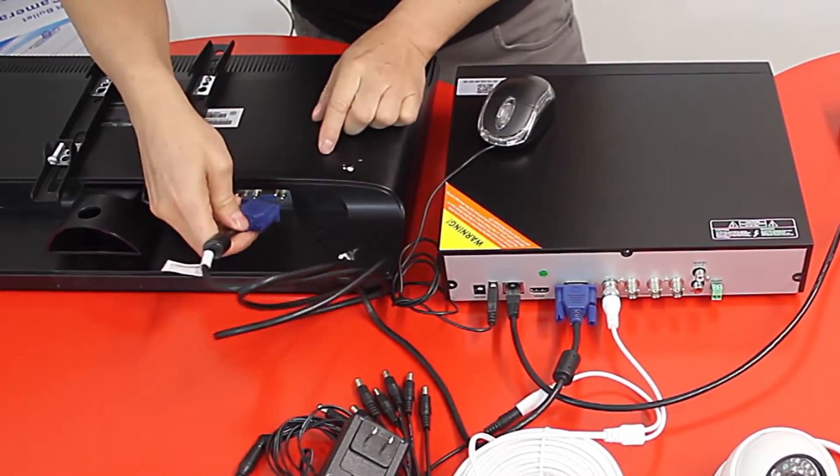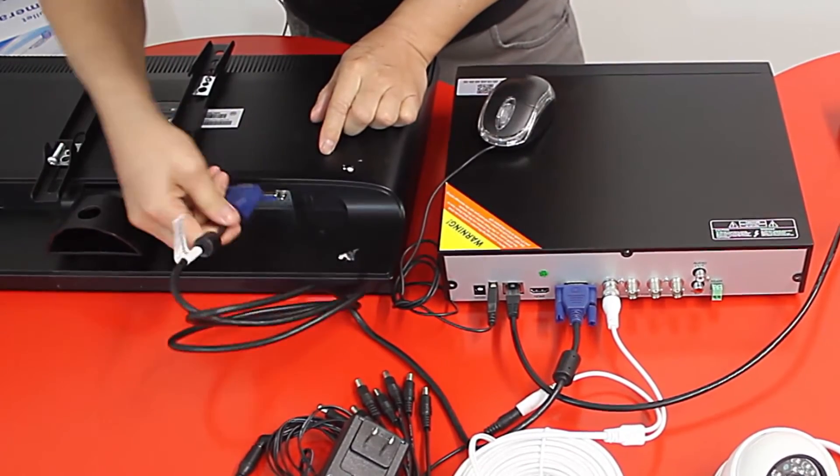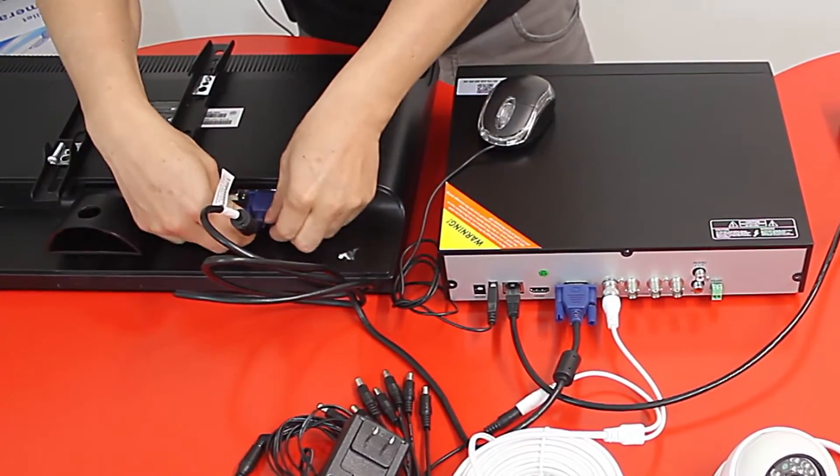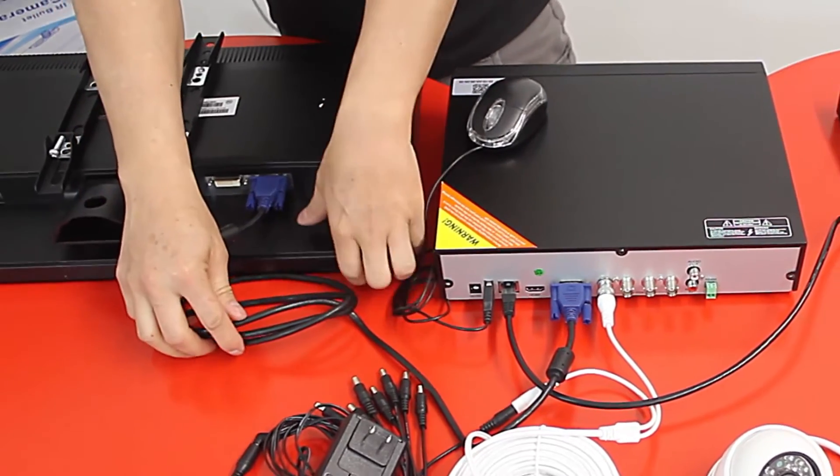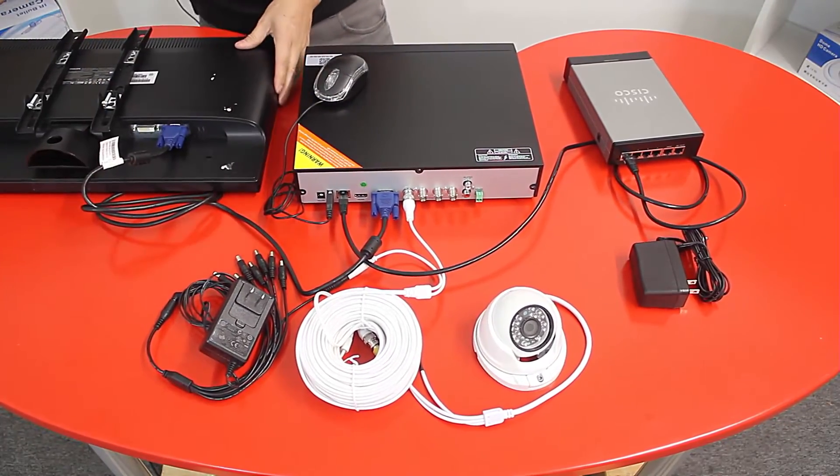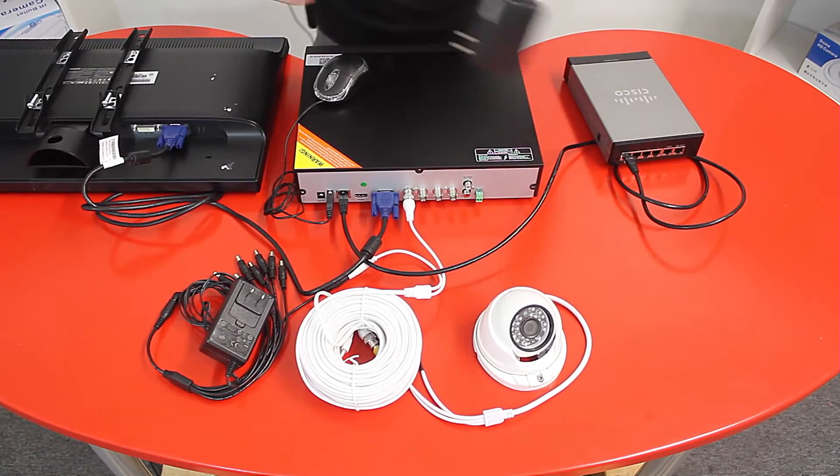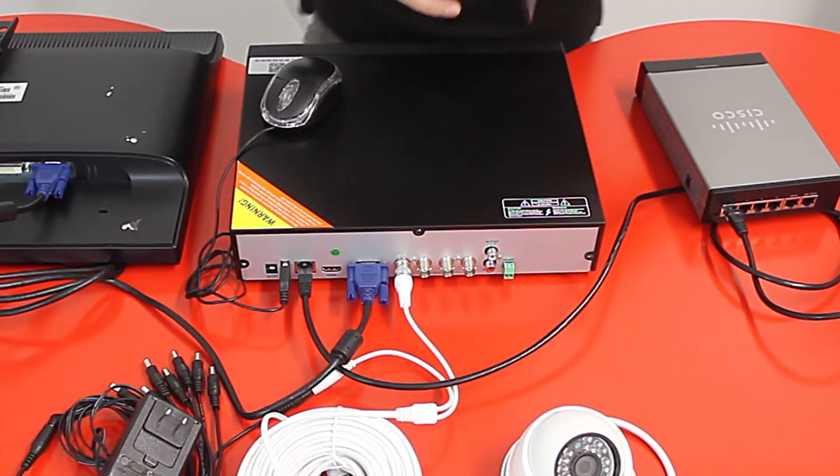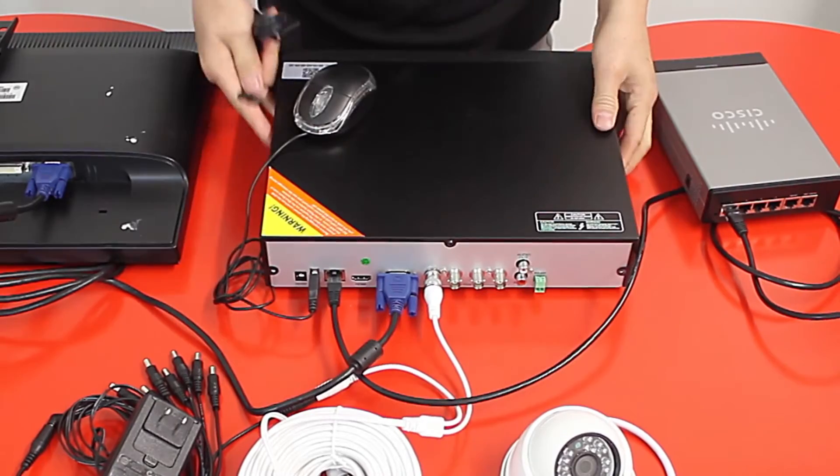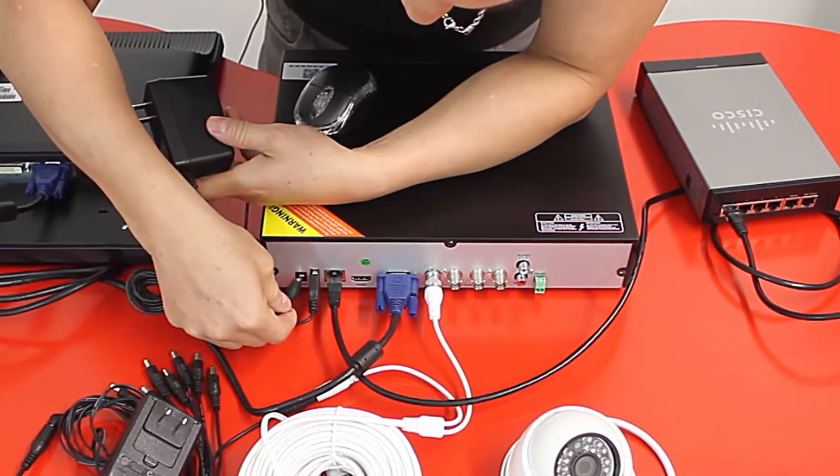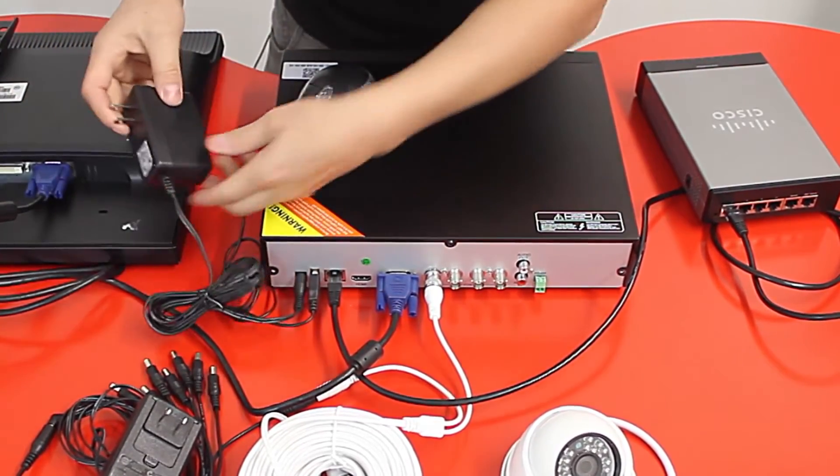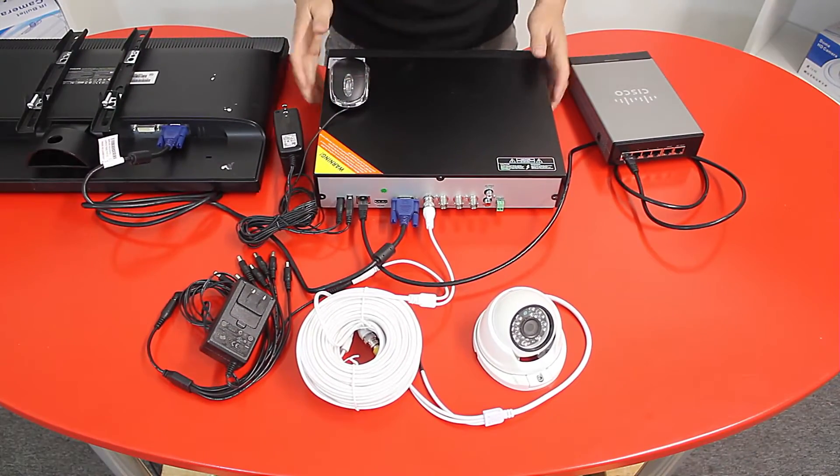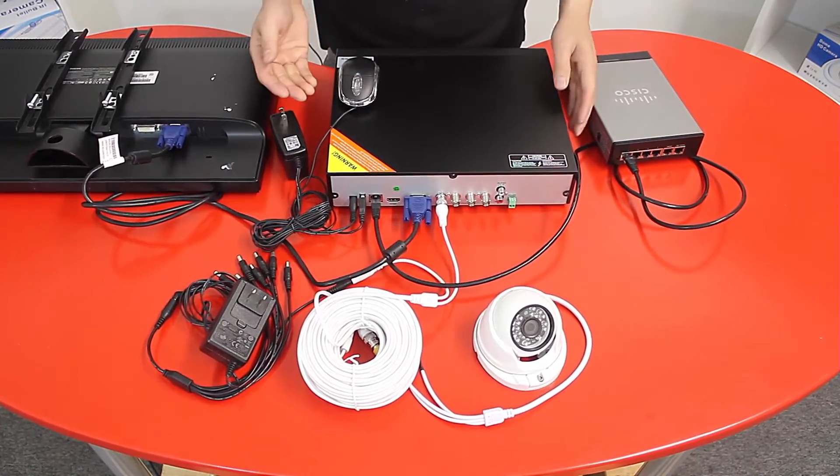And last I will get the power supply of the DVR and connect it into the DVR. In this case this DVR has it on this side. And that's it, that's how you connect a complete CCTV surveillance system.